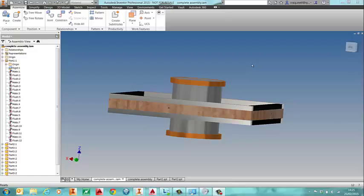So for example you might want to find out what the total mass of an assembly is or what the total cost for the job will be. Can we do that in Inventor? Yes we can, but we need to do some work before we get to that stage.